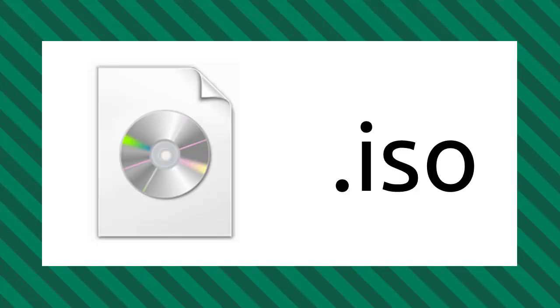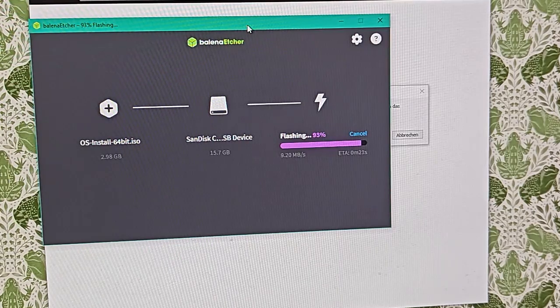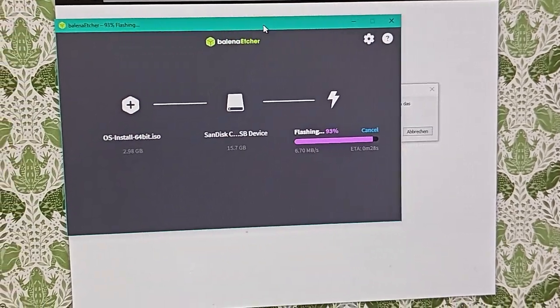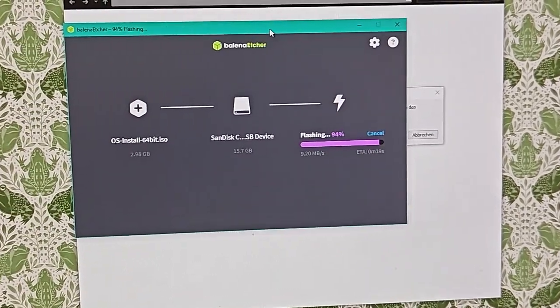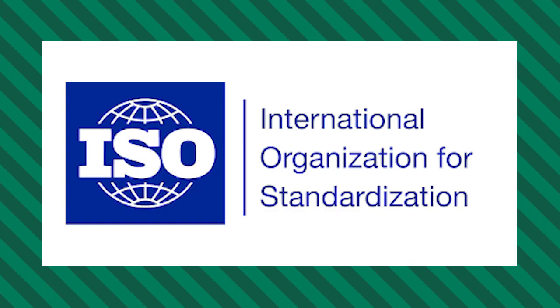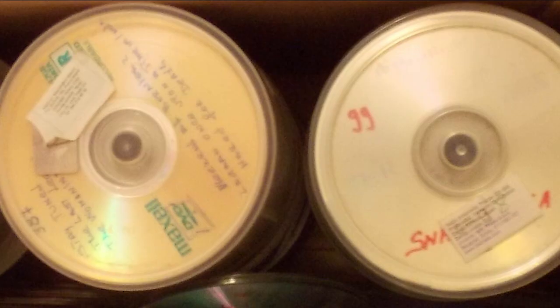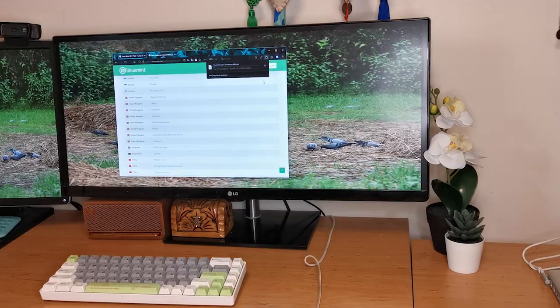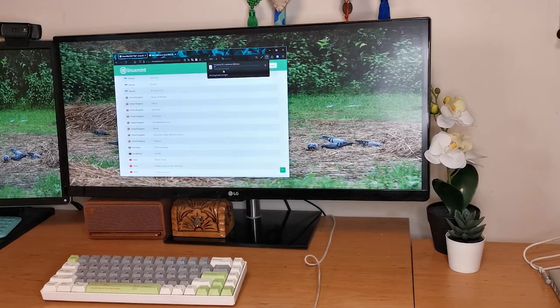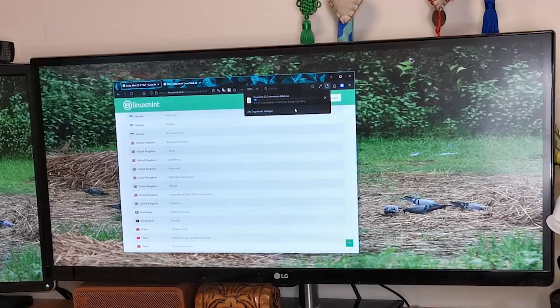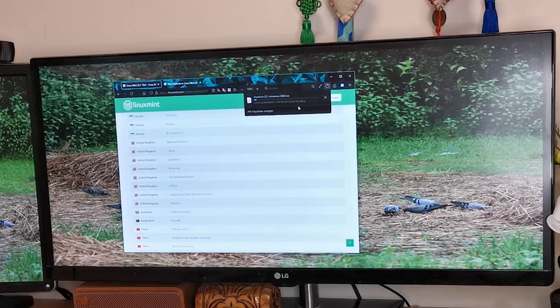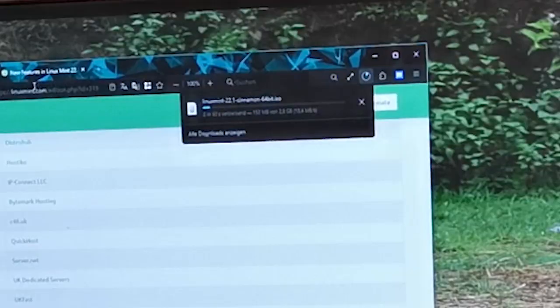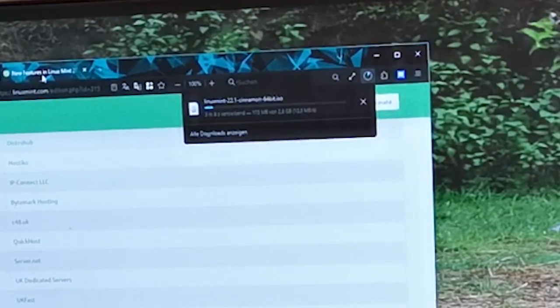The ISO file that we're downloading is a disk image format that contains an exact copy of the data as would be on an optical disk such as a CD or DVD. The name ISO comes from the international body that sets the standards for this file type. Essentially an ISO file is a snapshot of a disk which includes the file system structure and the actual data. It's often used for distributing software, operating system installations, or other large files that need to be copied onto physical disks or mounted directly into a computer.